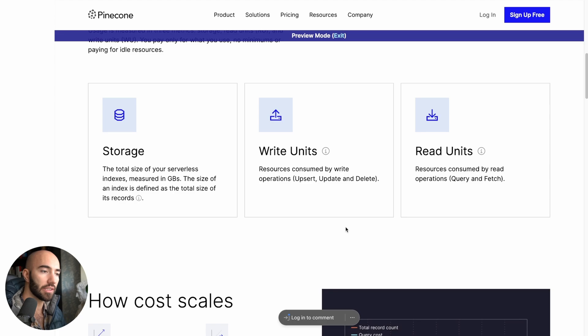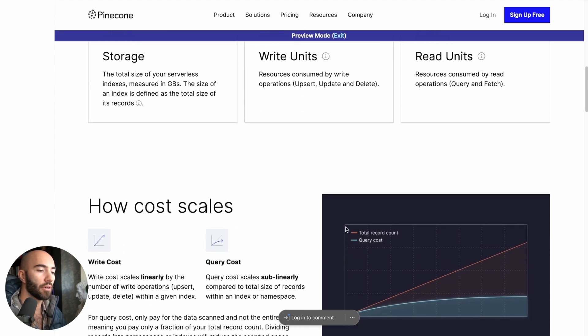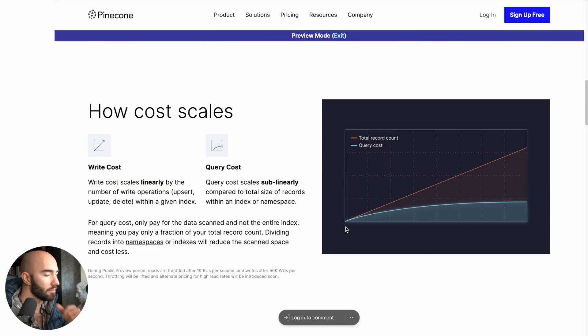So there is no longer any such thing as pods. Instead, you're paying based on the amount that you're storing and the amount that you're querying. So you have a separation between storage and queries, which means you can store a ton of stuff and pay very little because that's now on storage optimized hardware rather than compute optimized hardware.